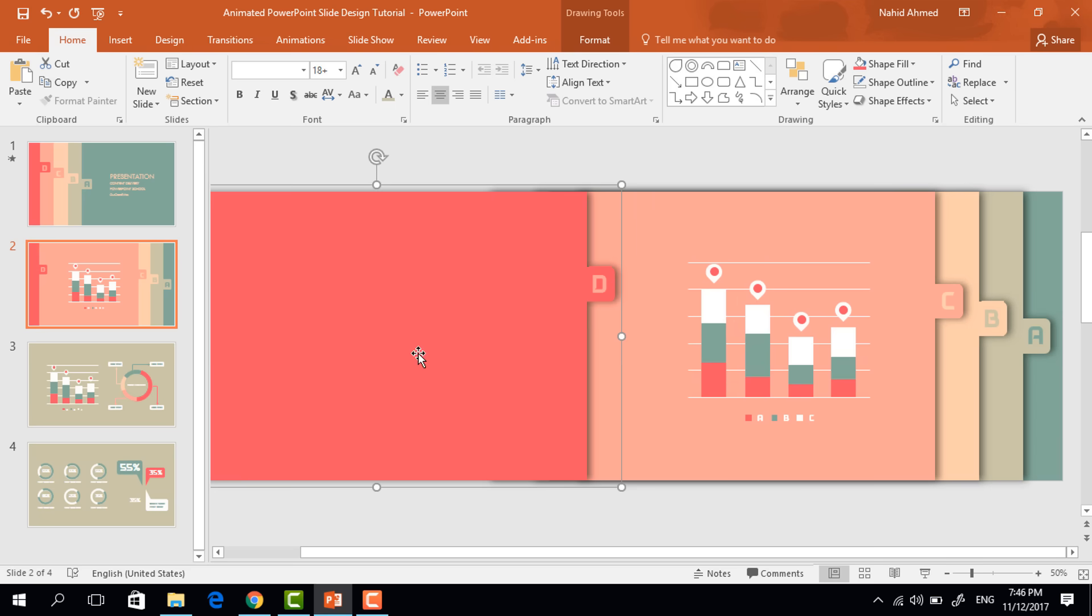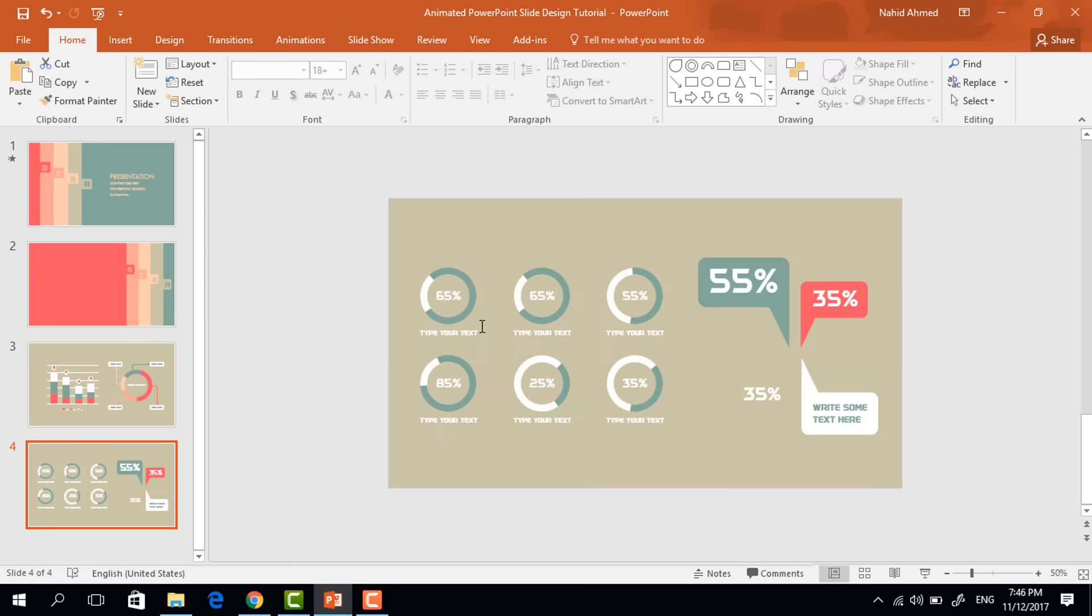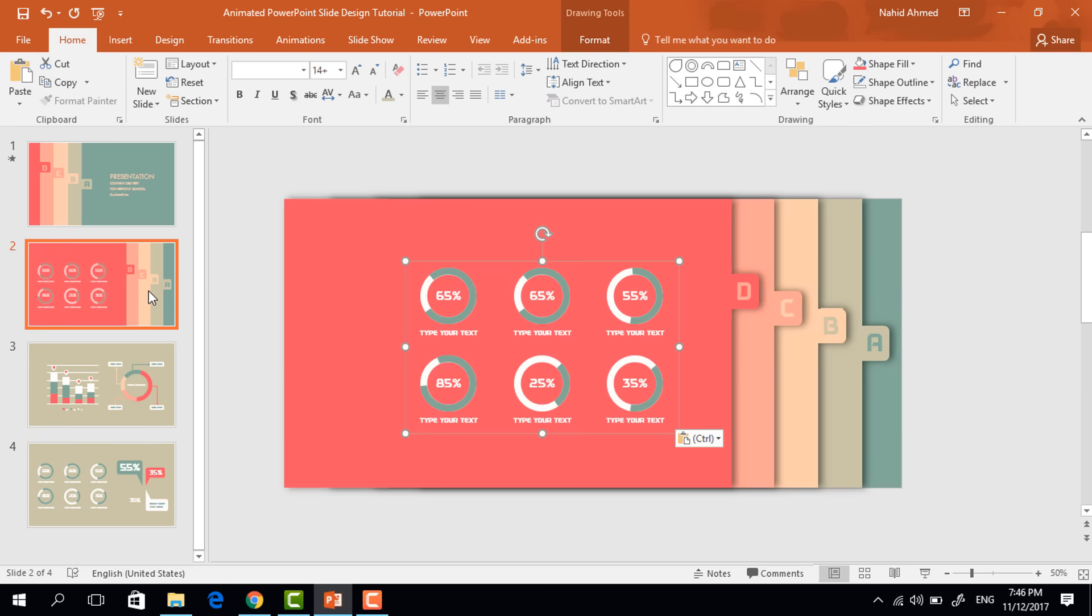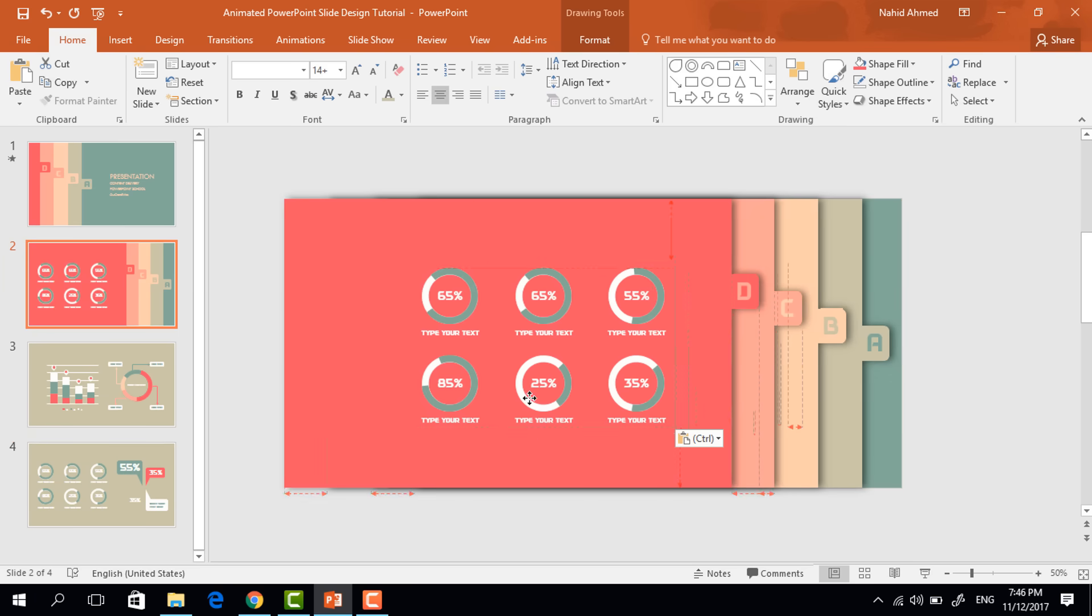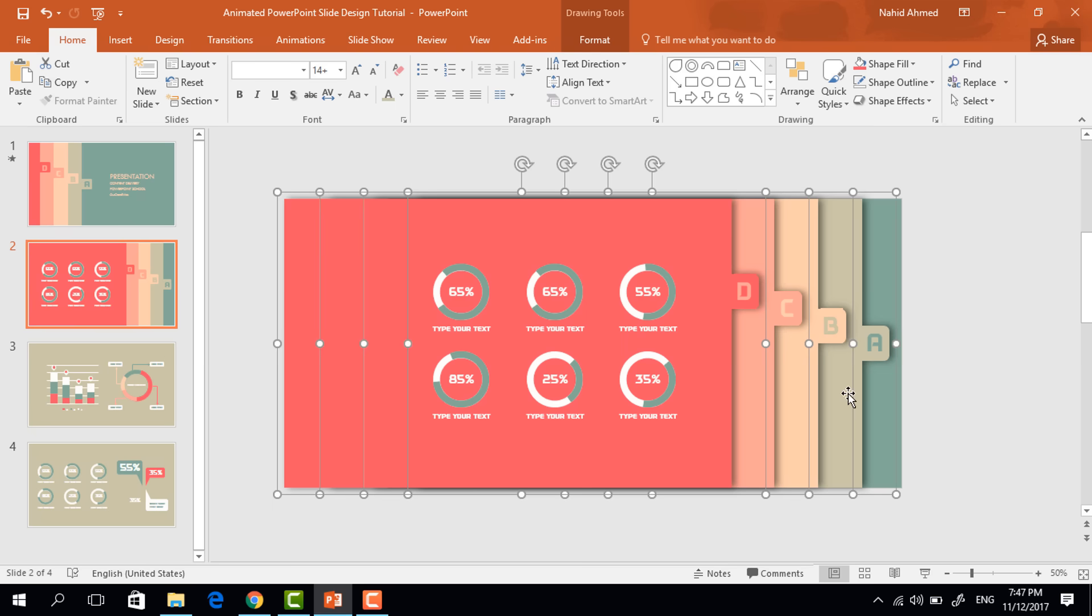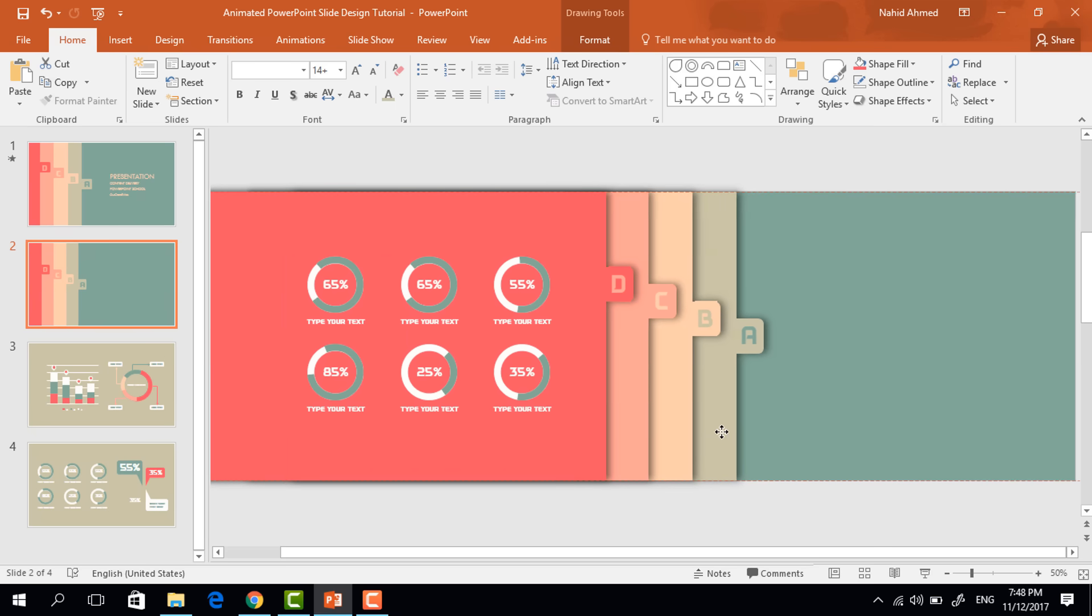For the last time, bring it to here. Again copying this element, pasting it over here. Select this two and press control G to group. Again place all of these to the left side.